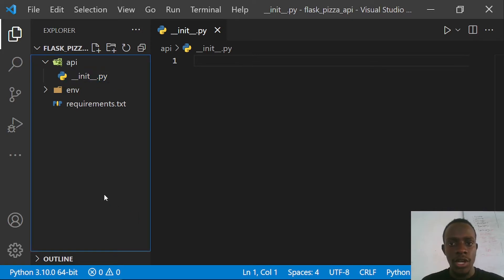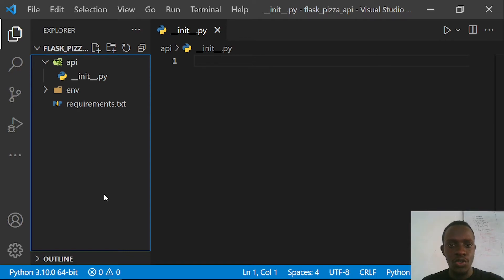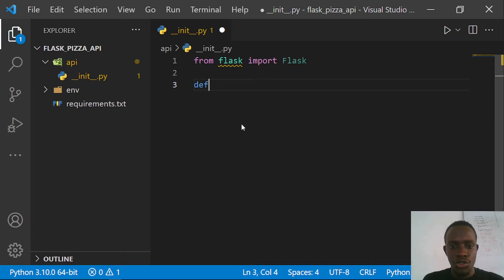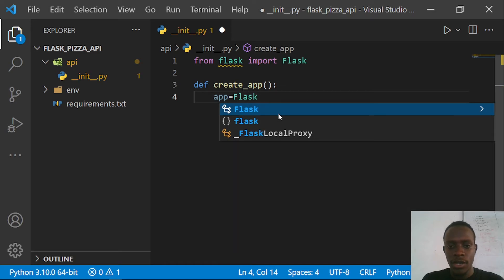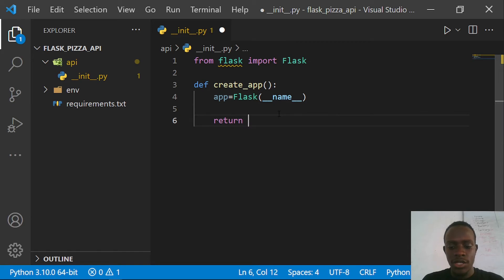Within __init__.py, I'm going to create what's called an application factory. An application factory helps us create multiple instances of our application depending on the context we want to use it in. I'll import Flask from flask, then create a function called create_app. Inside it, I'll create the Flask instance passing __name__ as the import name, and then return the app instance. This sets up our Flask server.